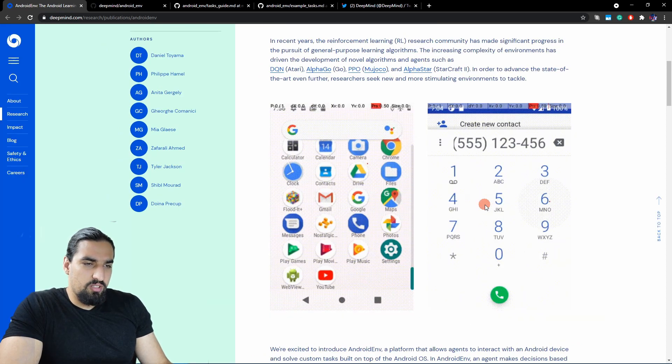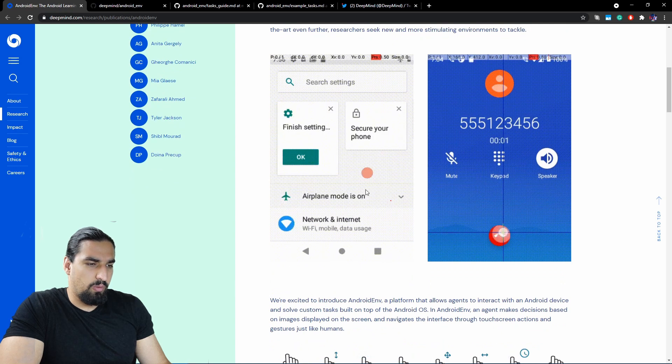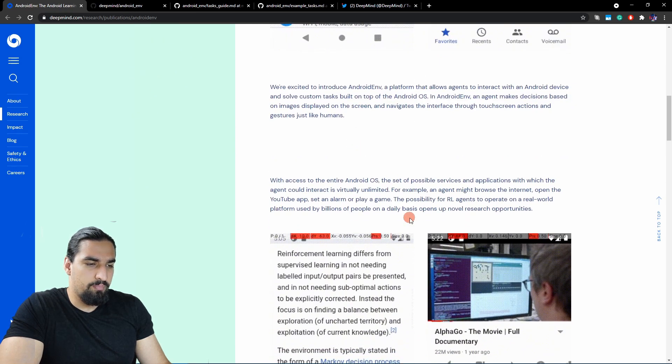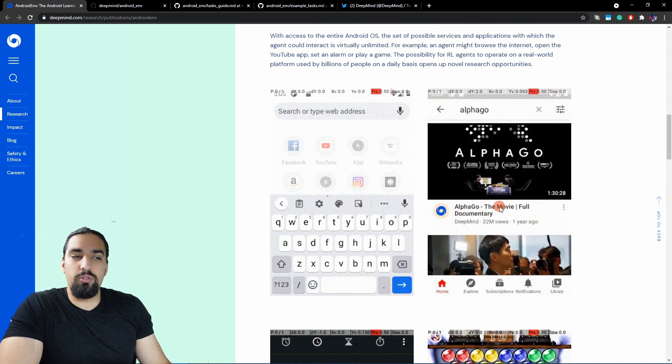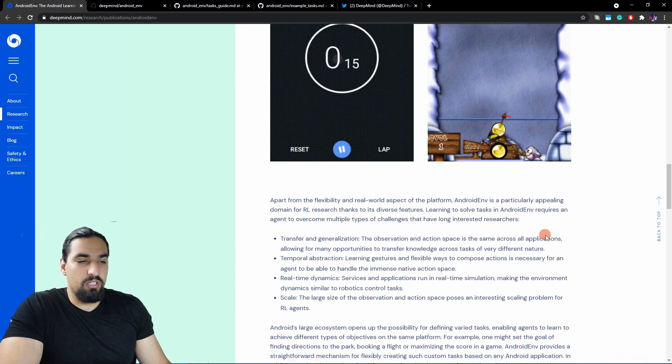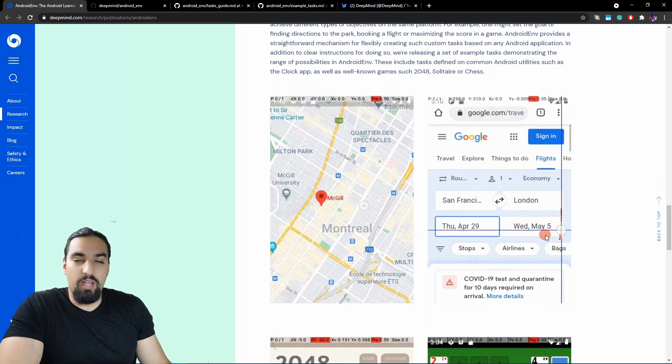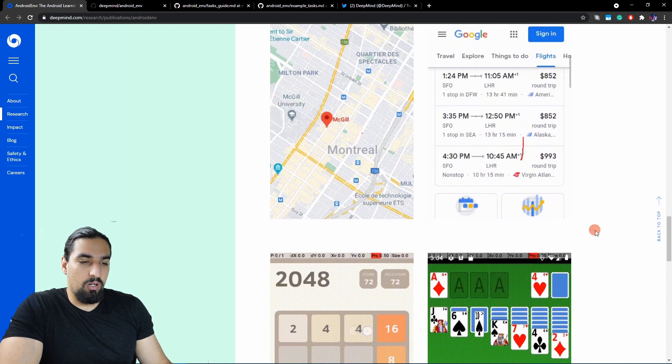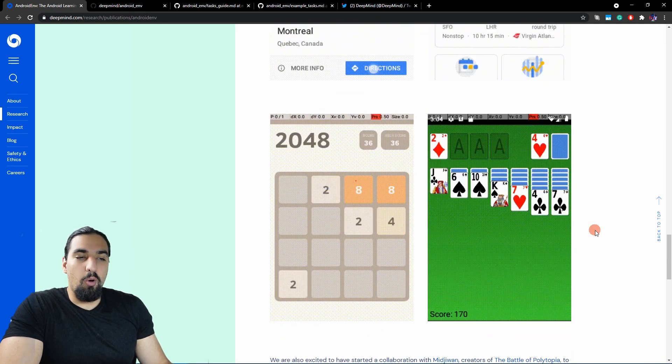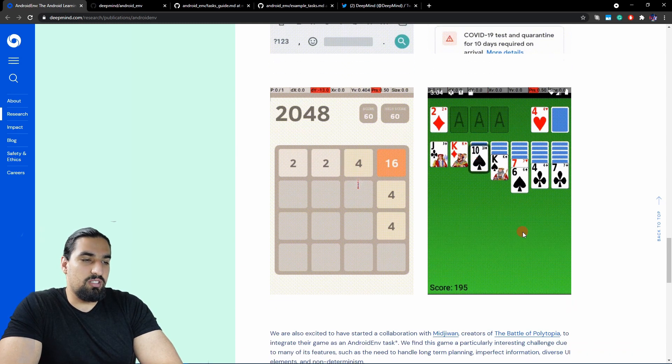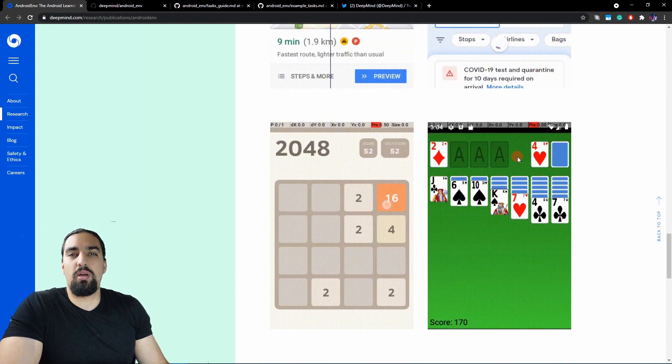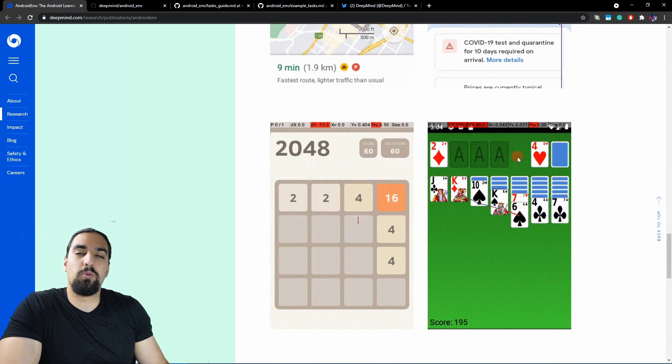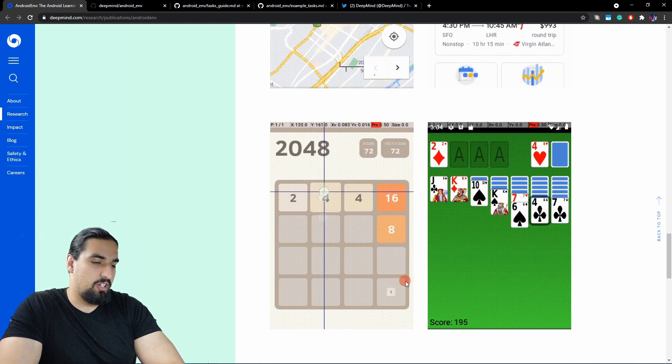You can see some examples like a contact app, opening Play Store, you can even use YouTube, browse the web, play games. The whole ecosystem of these apps is now basically open for developing custom reinforcement learning agents. You can see here some games like 2048. Let me jump straight into the tech report, and then we'll see how you can actually create those custom tasks.